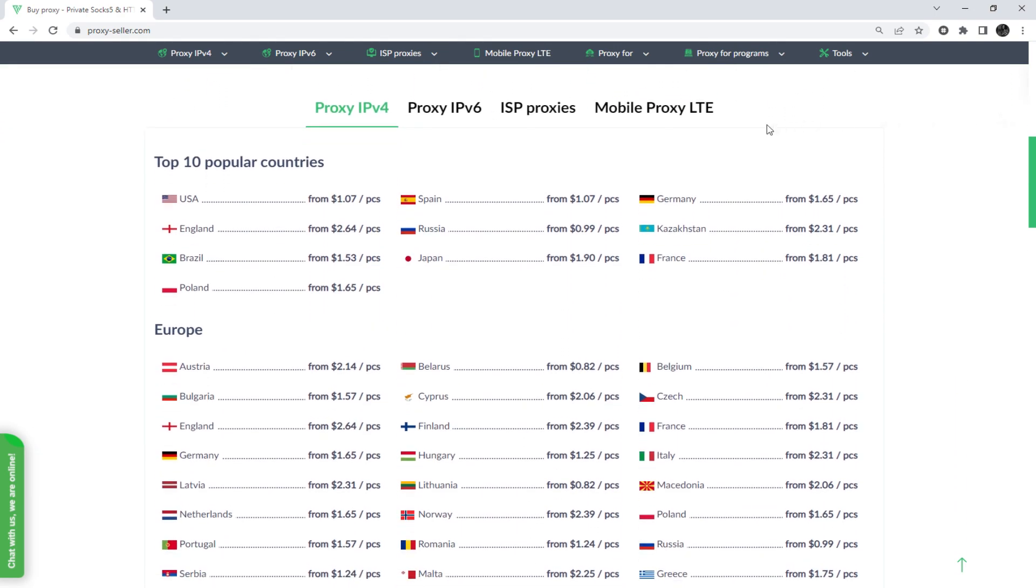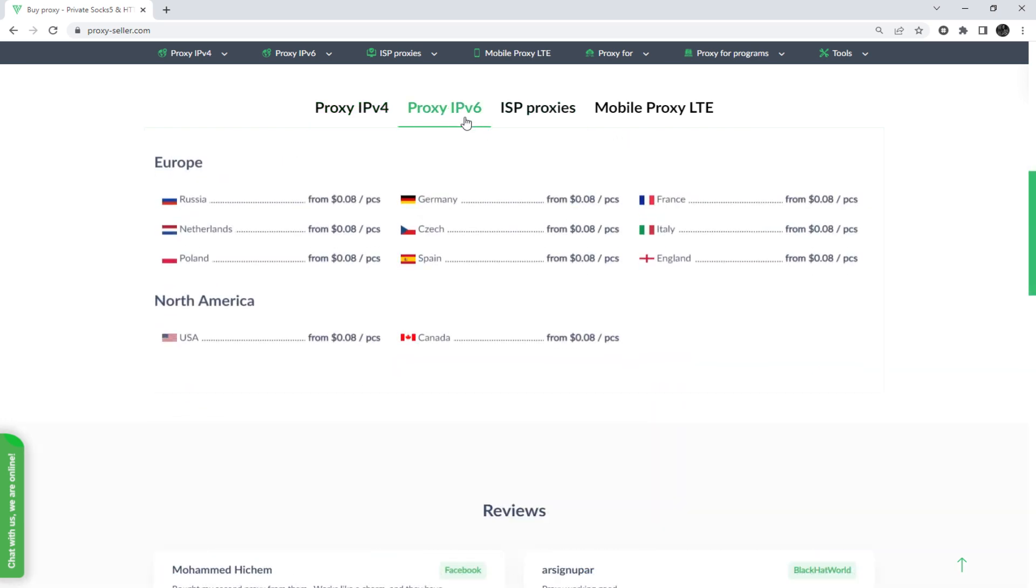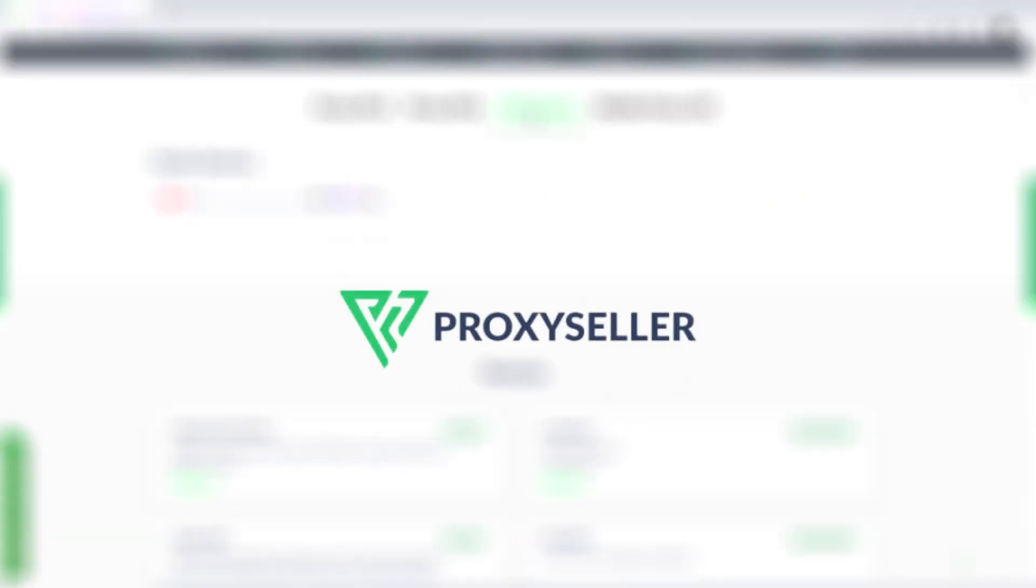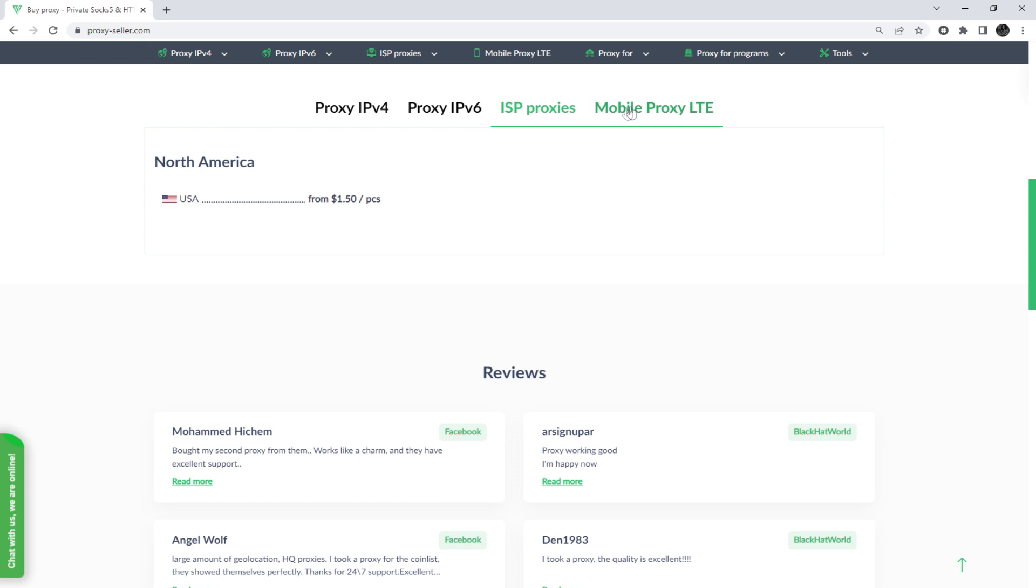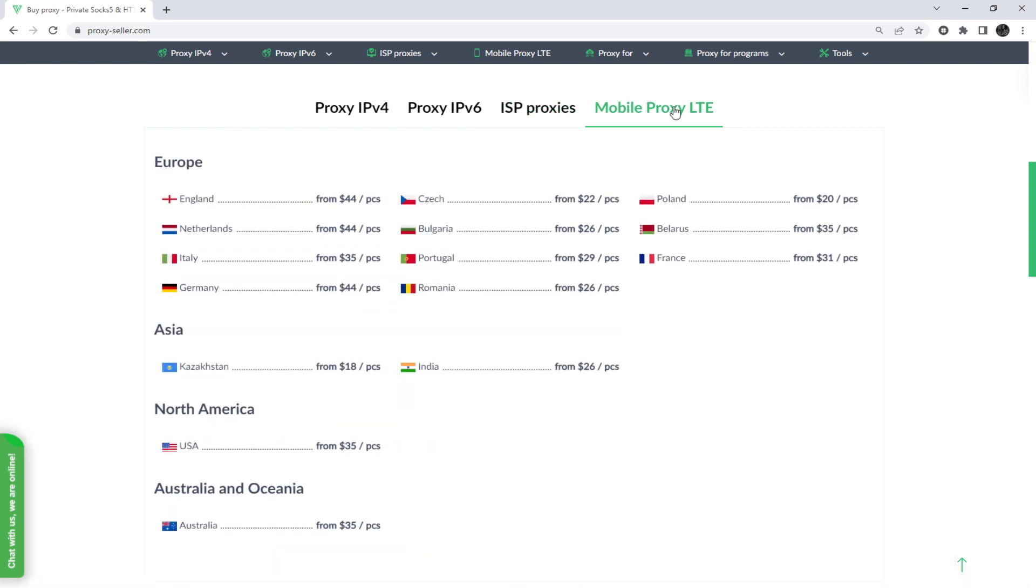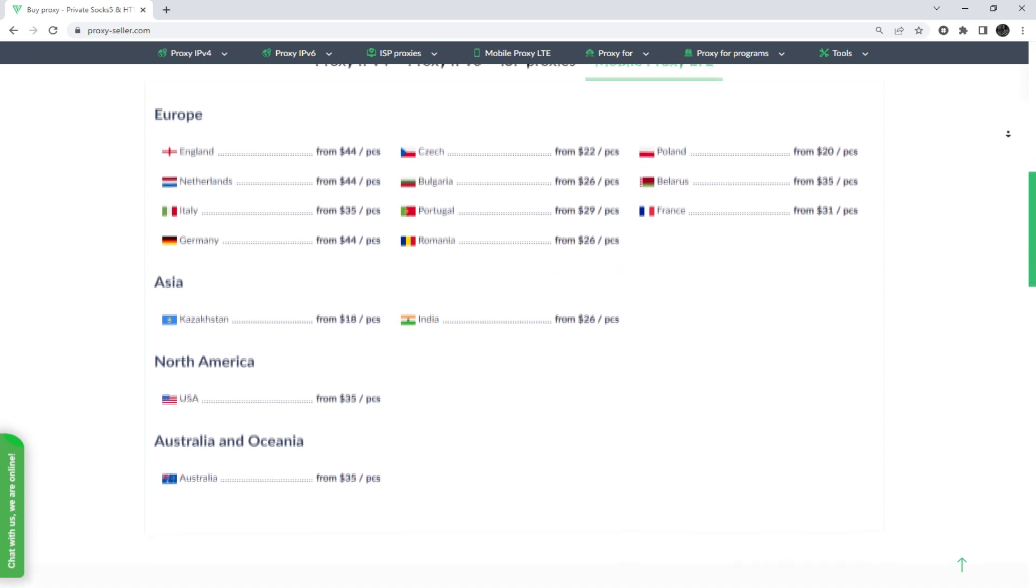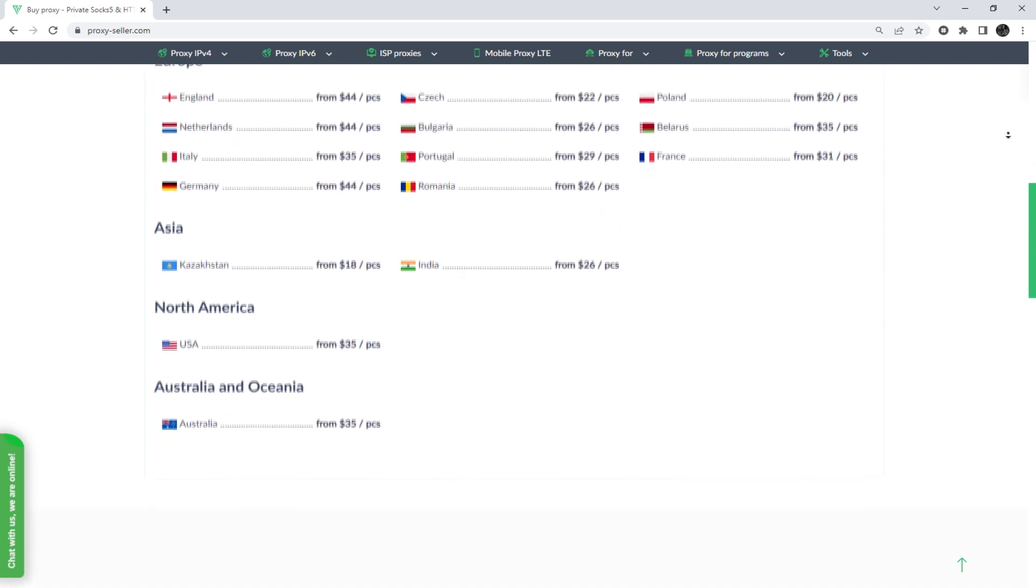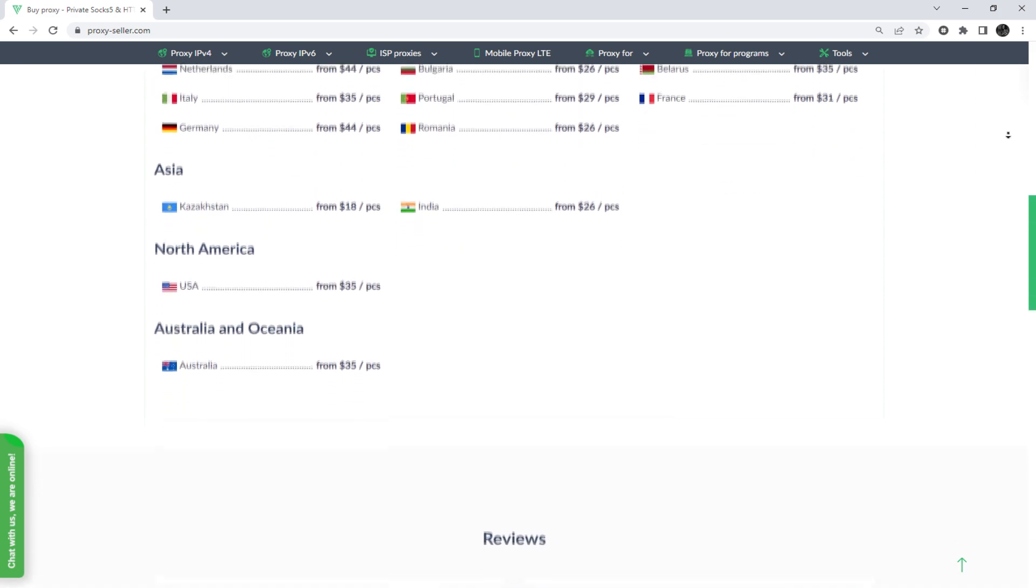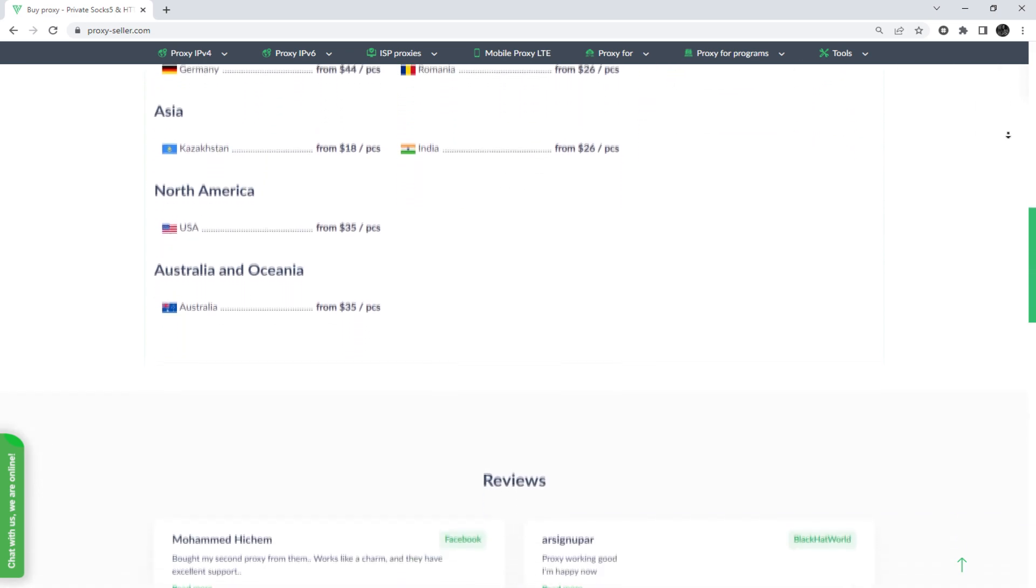To remain anonymous on the network and be sure of your security, it is recommended to purchase a private proxy, and there is an advanced proxy provider, proxyseller.com. You get 100% anonymity on the network and security, a performance guarantee for the chosen purpose, and 24-7 customer support service.